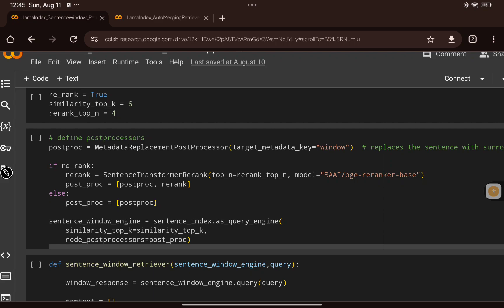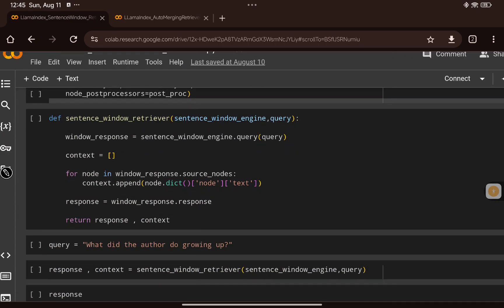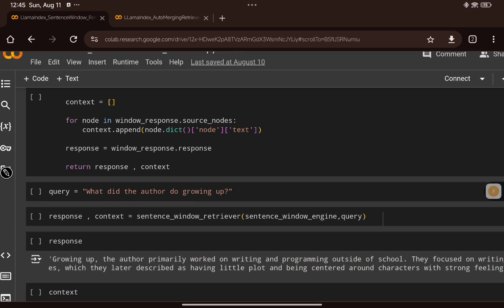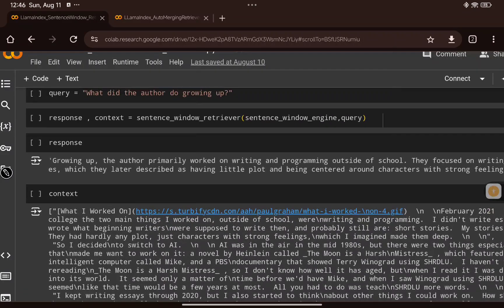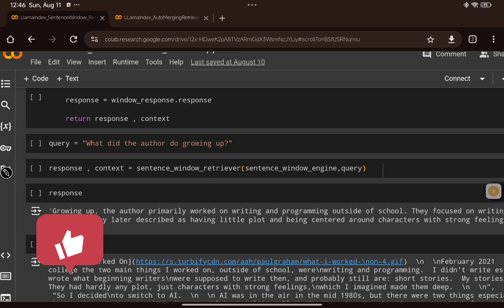We then create the sentence window engine, passing the similarity top-k and the post-processors. If re-ranking is set to true, both the context-enrichment post-processor and the re-ranker are passed; otherwise only the context-enrichment post-processor is used. After that, I create a function that retrieves and generates the response and also returns the context for the question. Passing the question 'What did the author do growing up?' to the sentence window retriever function, we get back the response and the context used to generate it.